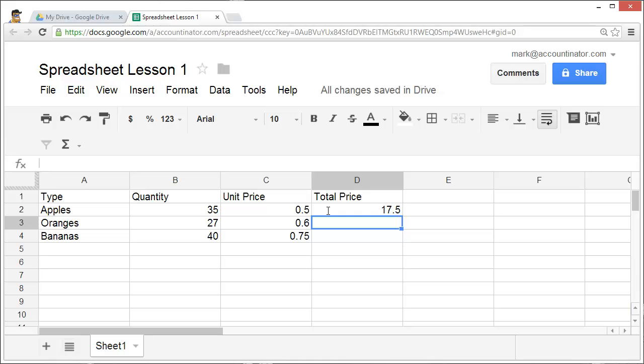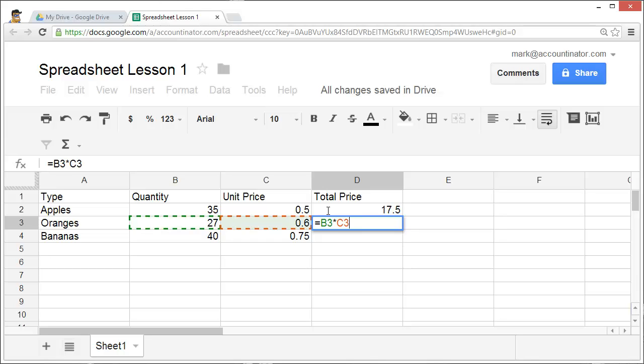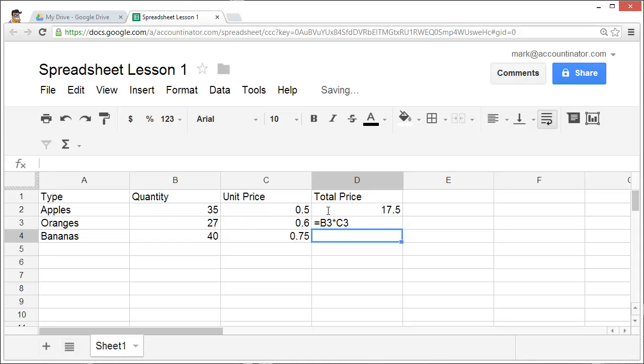Likewise, with oranges, I would type in the equals sign, the quantity, the asterisk for multiplication, then highlight the unit price, and get the total price of the oranges.